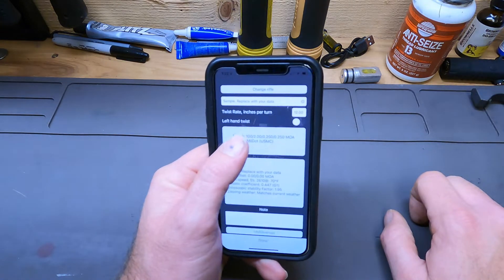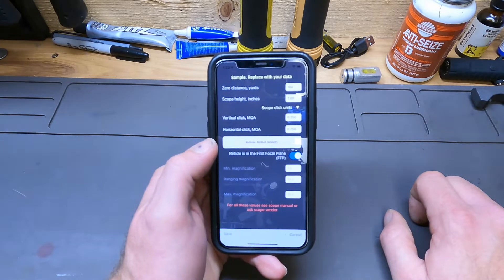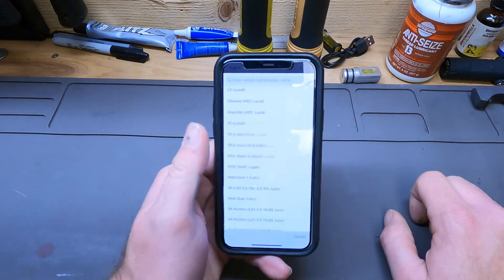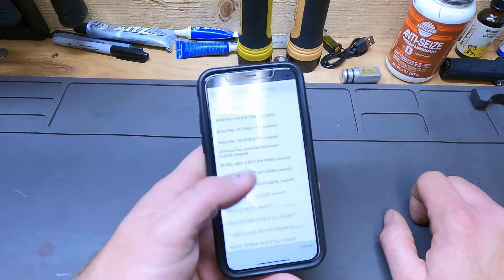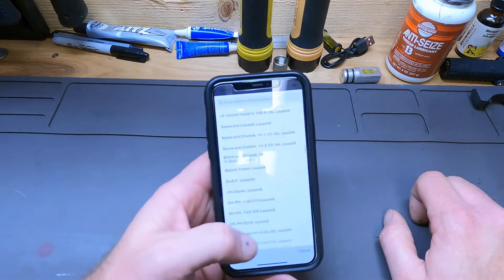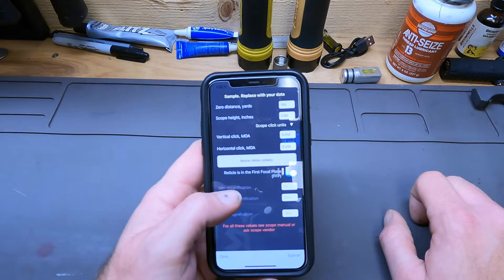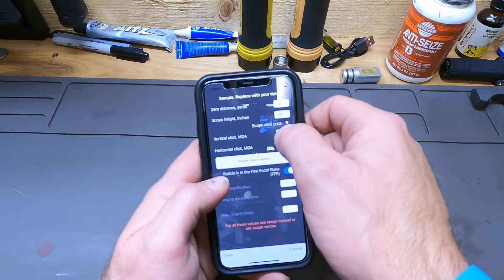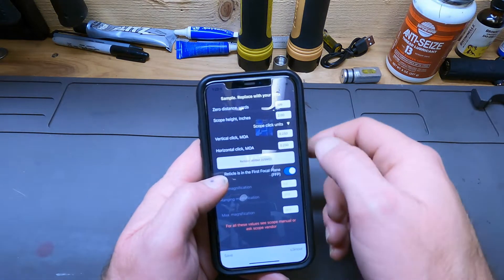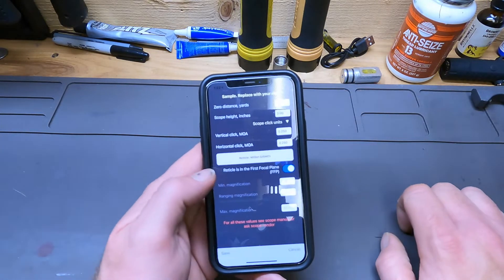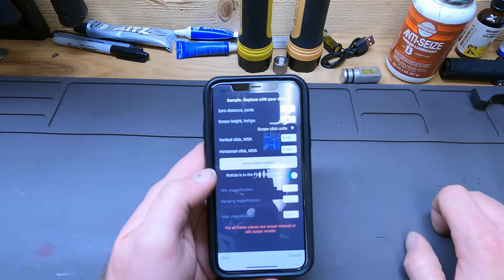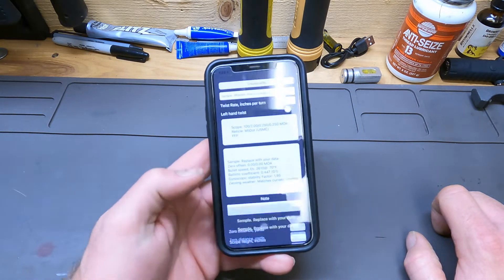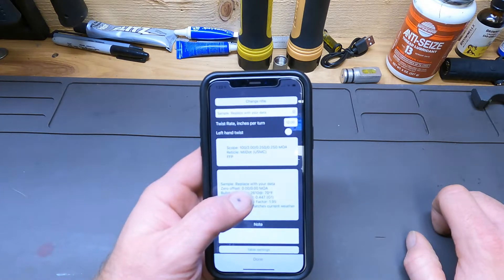They have a vast amount of scopes available to choose from, and there is a search bar up top to limit that search down. There's a spot to set your scope click units, but if you choose your scope in there it'll program that for you. Zero distance and scope height are important — be sure to measure from the center of the bore to the center of the scope. Once you have all that programmed you save it and then go to the data portion.